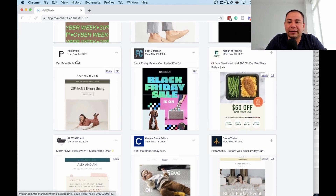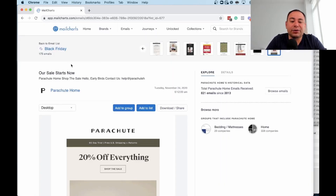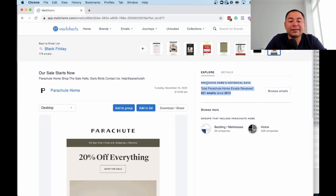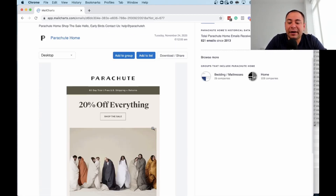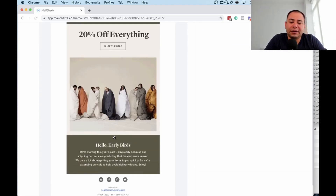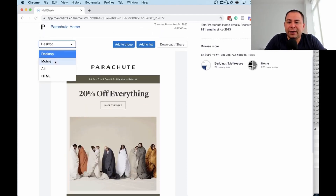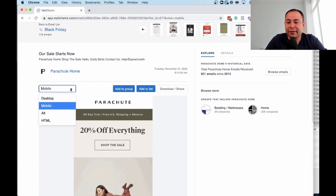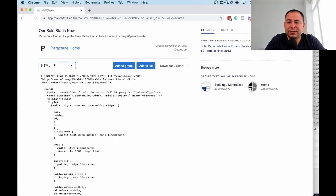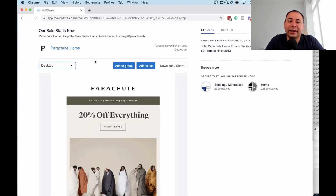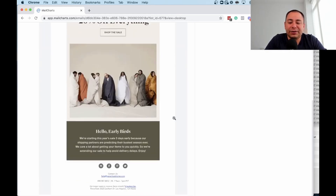Let's look at Parachute and see what their campaigns are. Here you can see how many companies they have in this space — great for a mattress company to explore. I love this data: they've received about 821 emails since 2013, which seems a little low. You can see the creative — for holidays it's usually very basic with the discount — and you can see the mobile version, how it changes, and the HTML version. What they're doing is signing up for email lists and extracting and saving screenshots of the data.